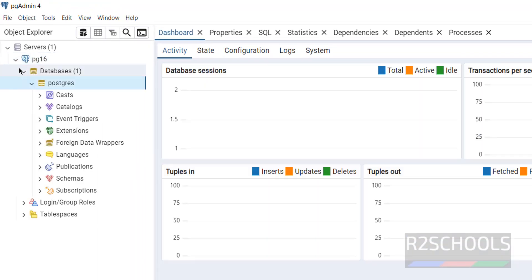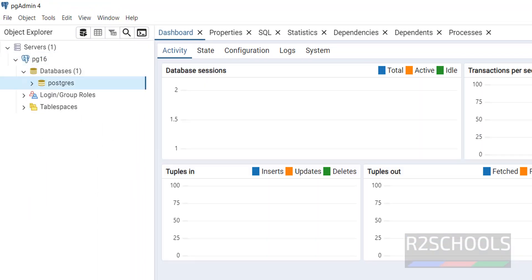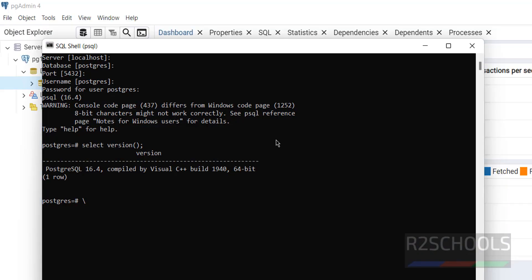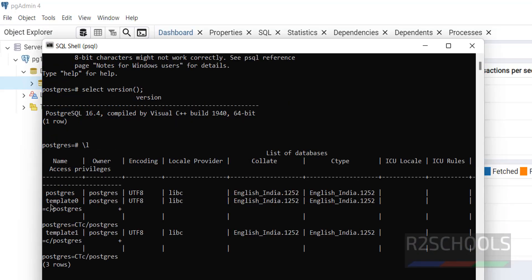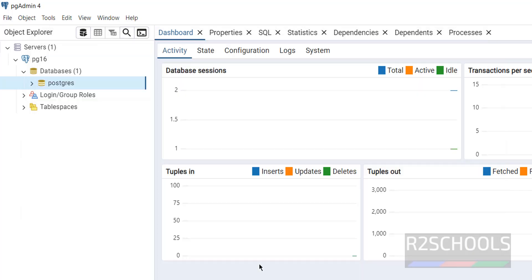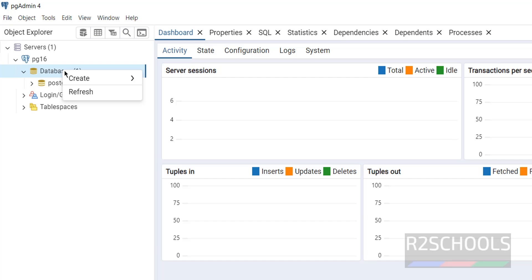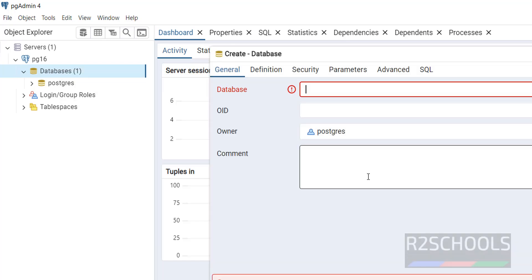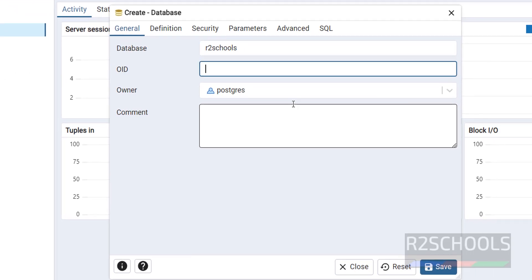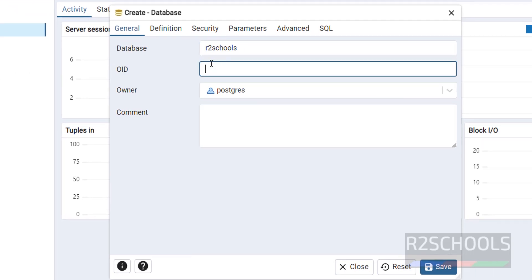Expand the server. You can see there is only one database. Running '\l' in the PSQL shell also confirms one database — the remaining two are template databases. To create a new database in PGAdmin, right-click, select 'Create', then 'Database'. Provide a name — I'm using 'R2S_codes'. The OID is optional.